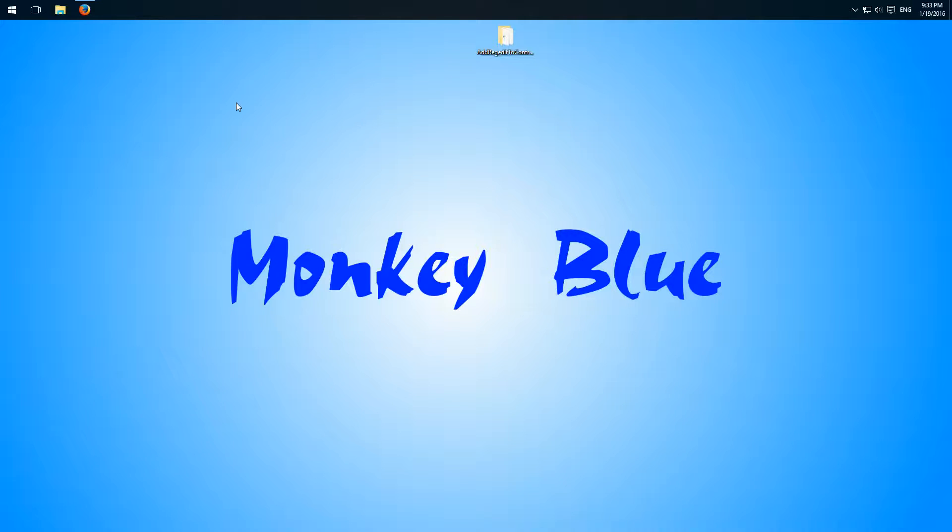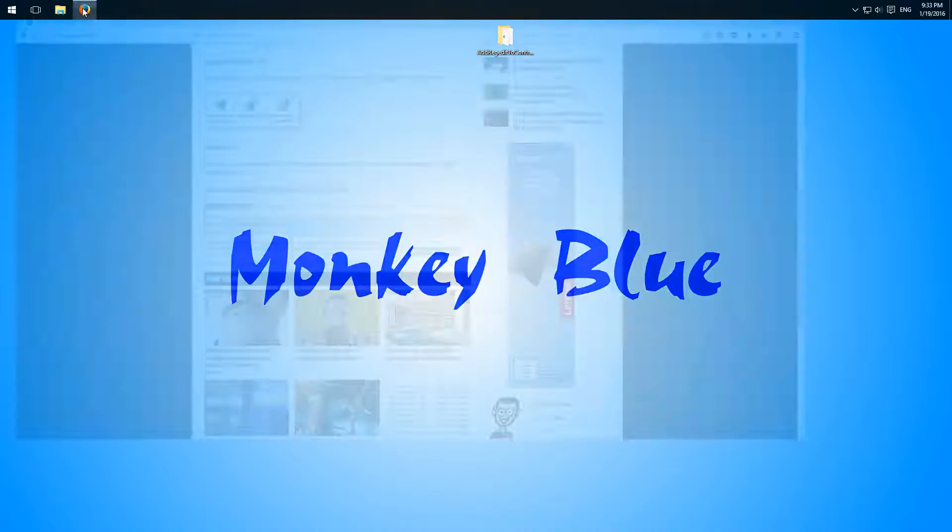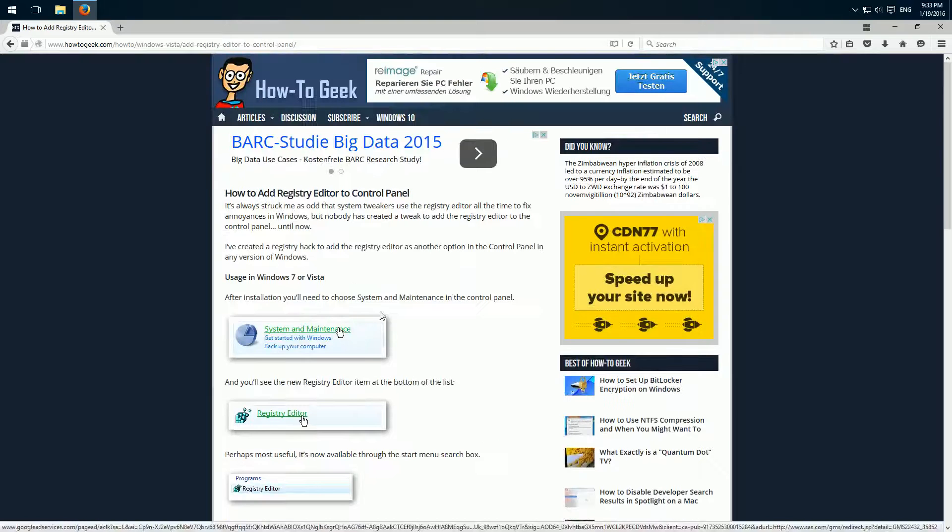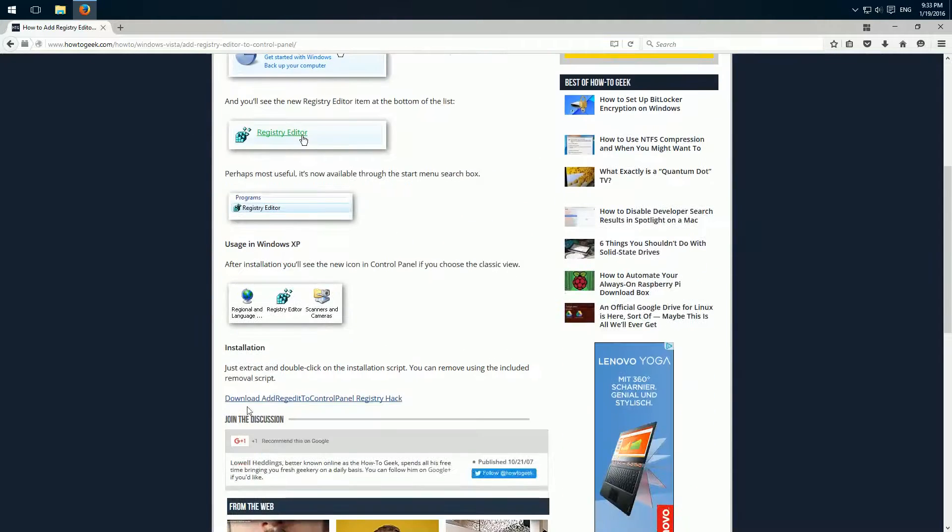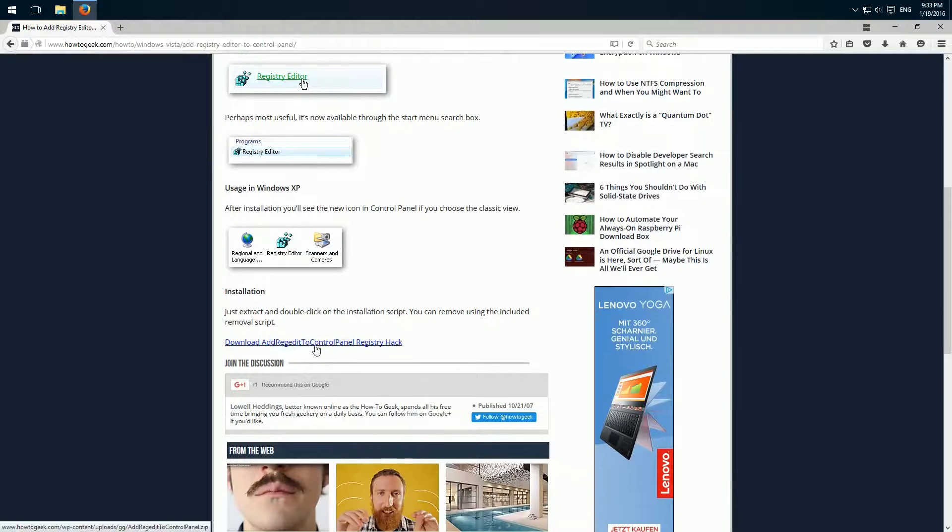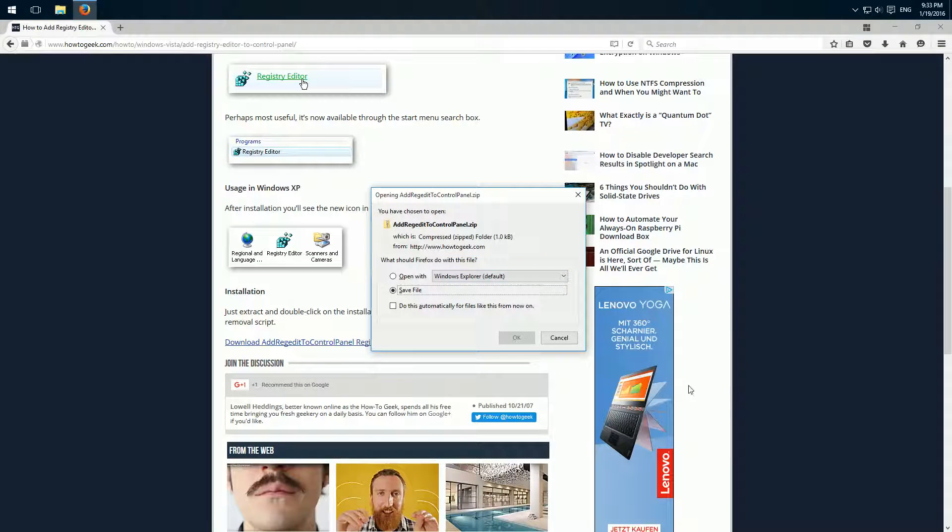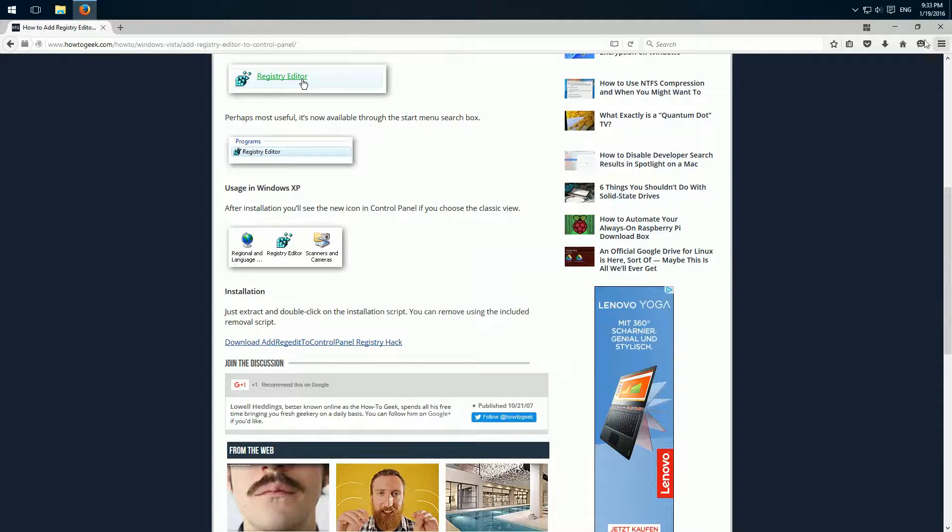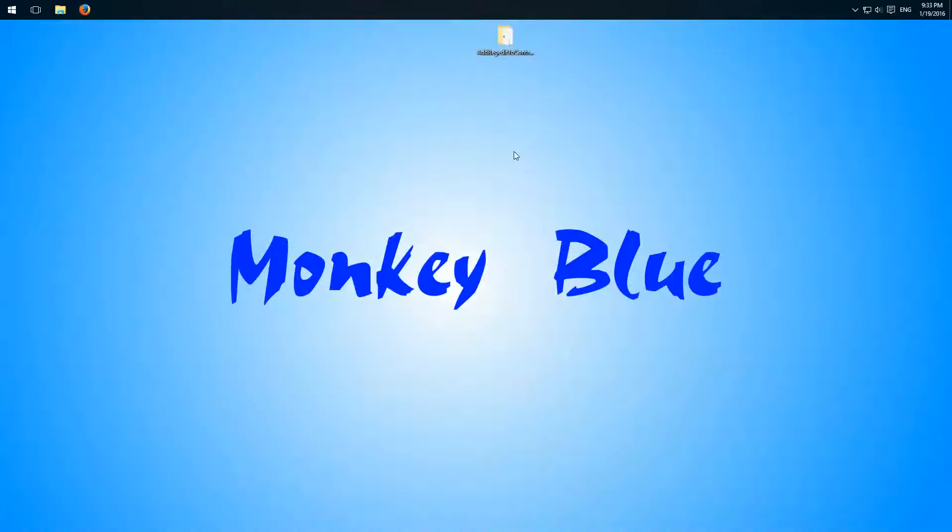Therefore we open the browser and go to the website of HowToGeek. Then here is explained how we can access it afterwards. Just click here on download, save it and extract the folder. I already have it on my desktop.